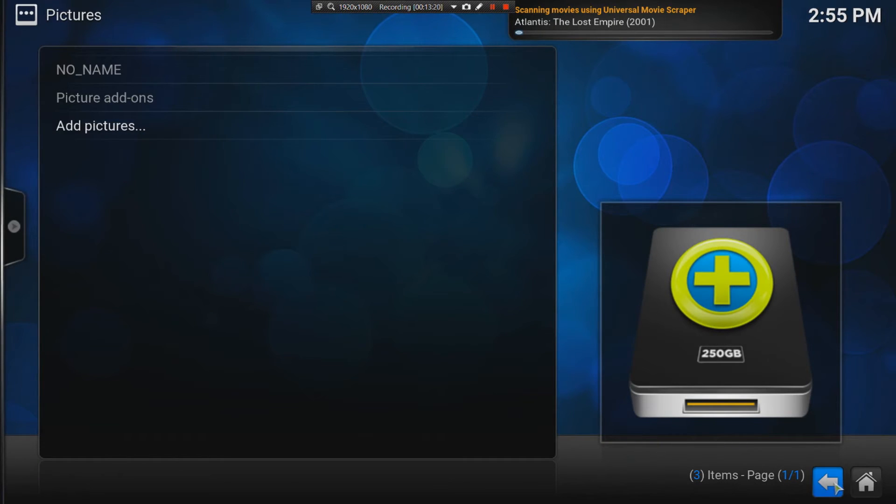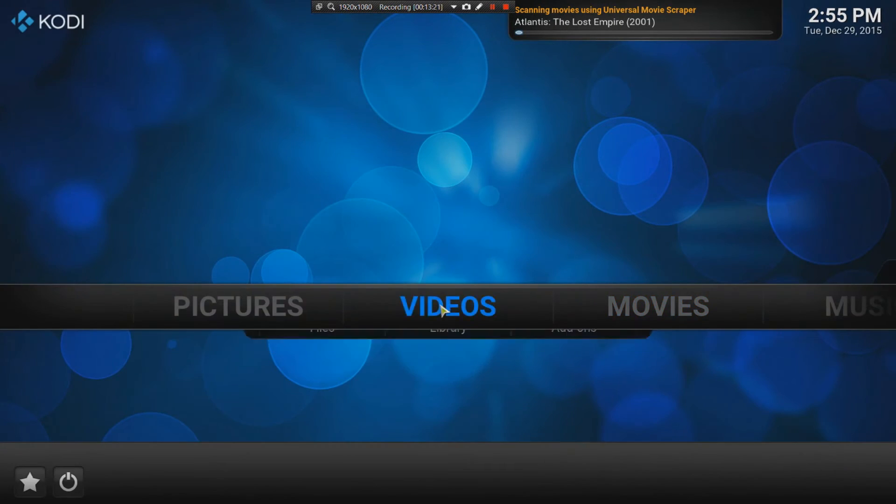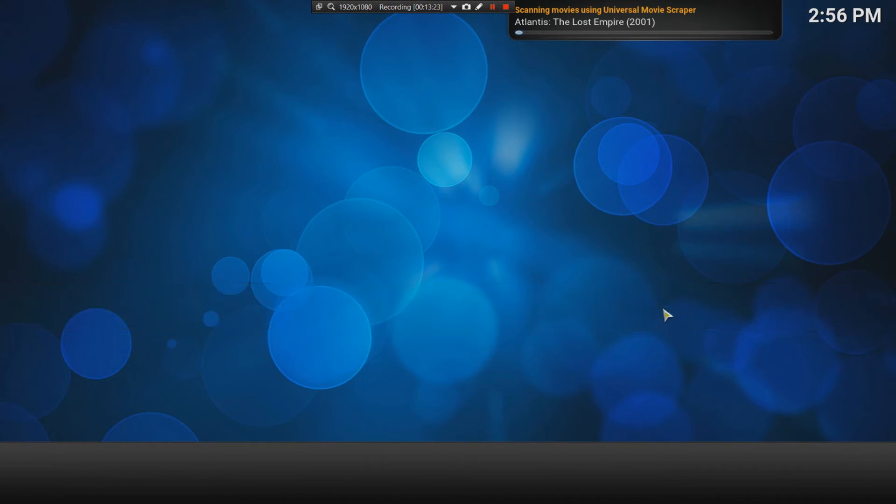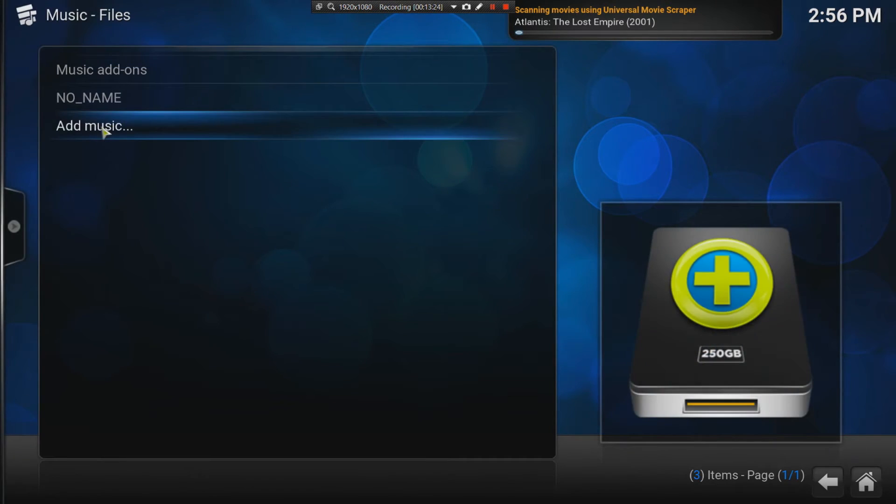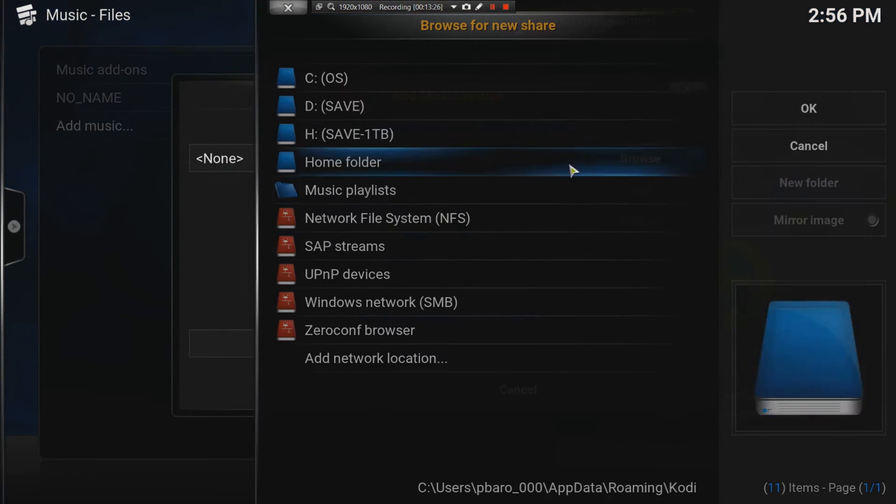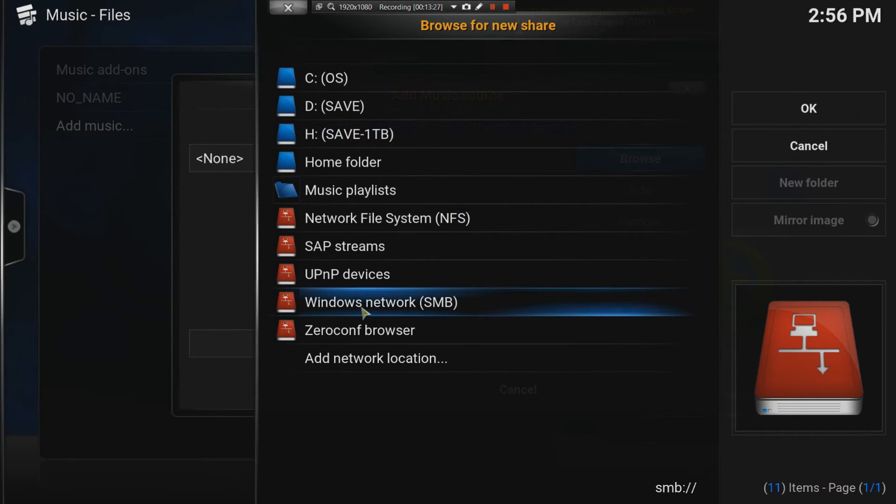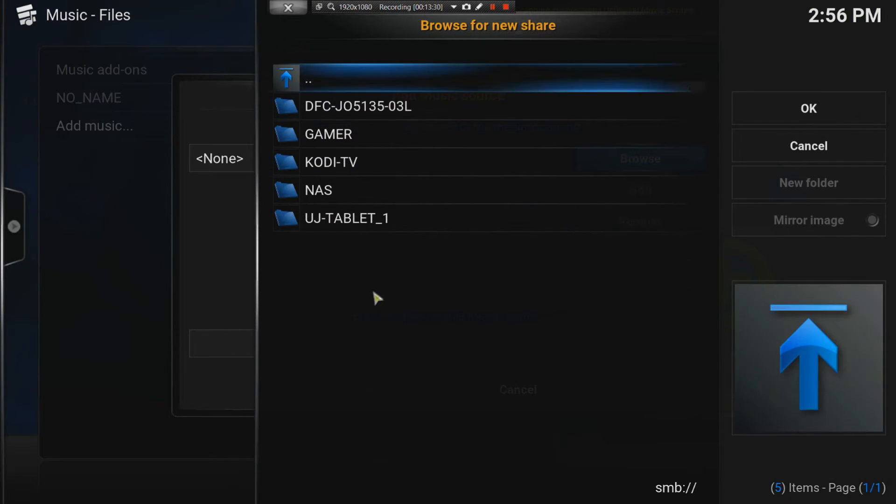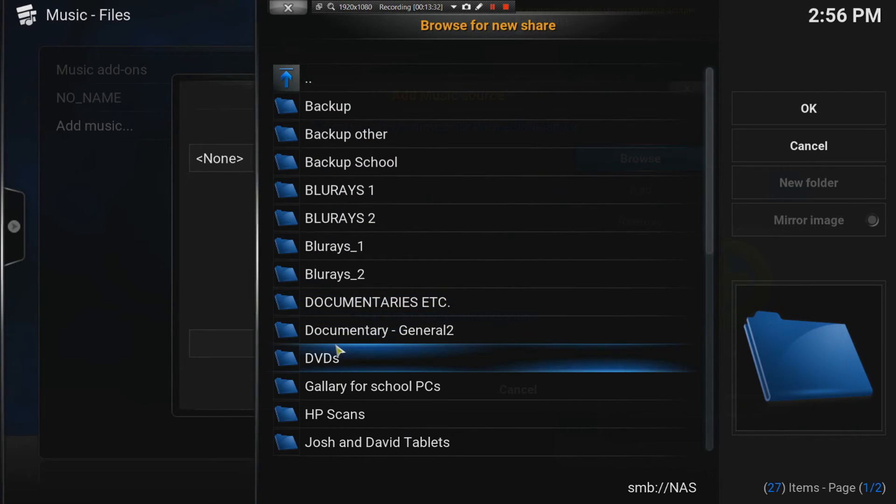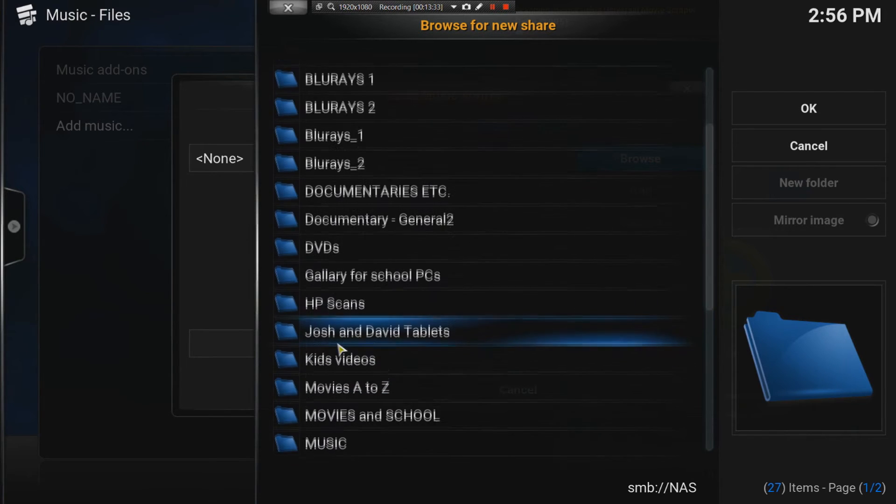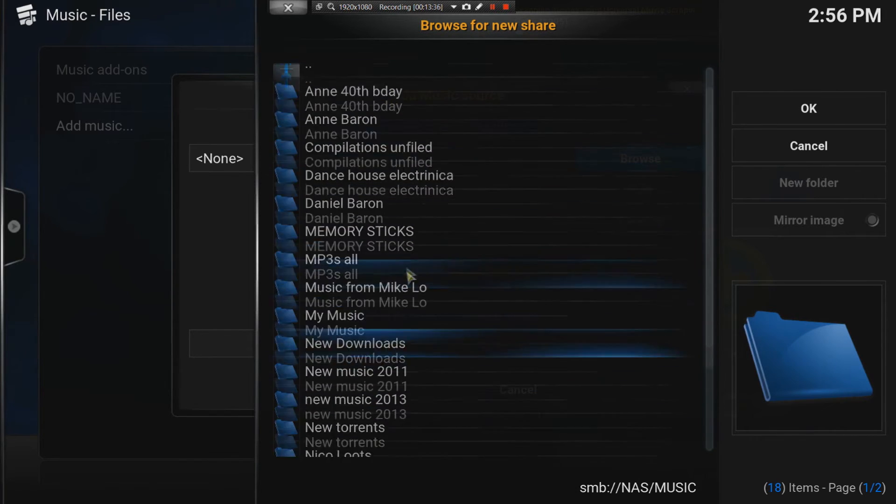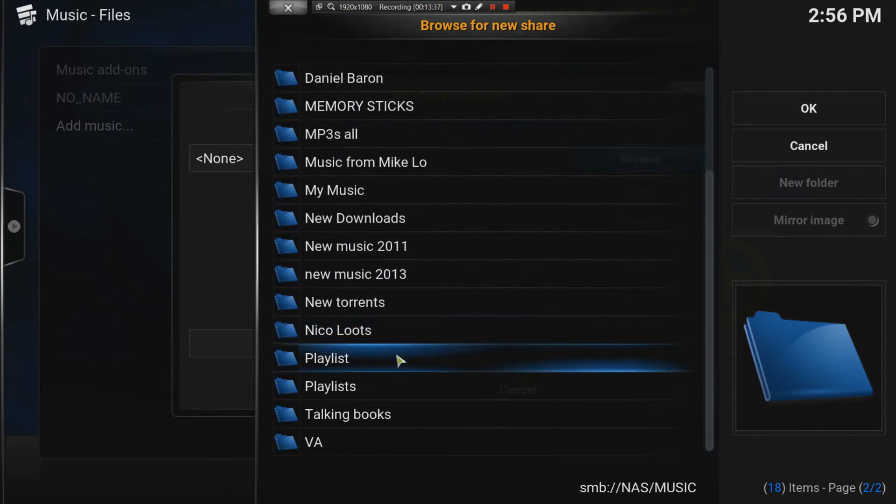If you want to have music, you can add your music files. If I choose here, I can go to my NAS again, and find all my music. I have a folder just for music, as you can see.